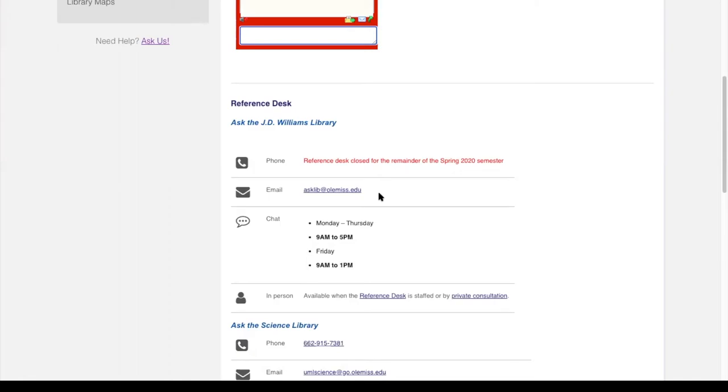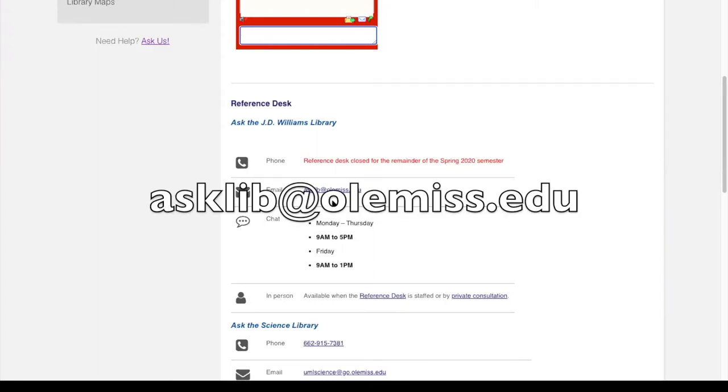The email address is open even when chat is, so if you don't want to chat with us but you'd like to send us an email, you are welcome to email us at asklib.olemiss.edu.